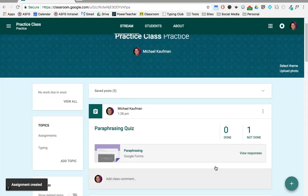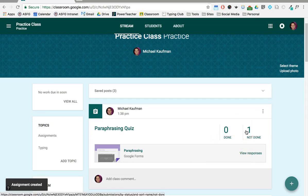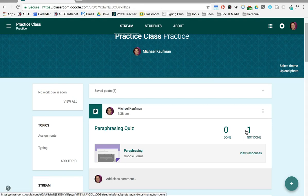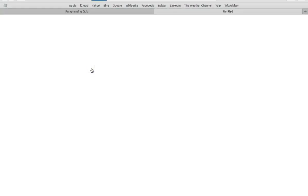And then when you assign, what's lovely about it is you can see who's done who's not, and then as soon as my student completes it you'll be able to see that it has been completed. And the student's going to open it up and complete the quiz.